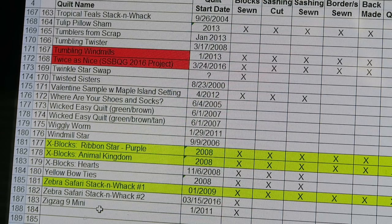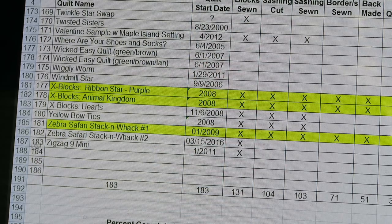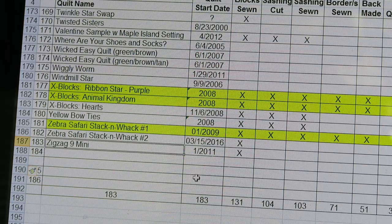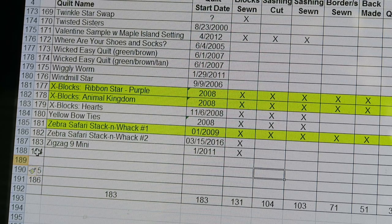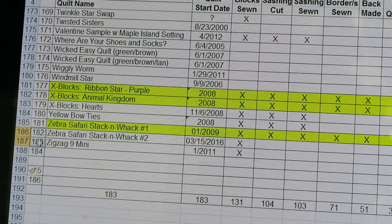We're at 183 works in progress. If you look at my 'Zigzag Nine Mini,' that's my last work in progress. As I add things I always throw in a few extra rows at the bottom. If I need to insert a line I just highlight it, right-click, and it inserts a line. Then I don't have to retype 185, 186, 187 - I just highlight my sequence, pull the mouse down, and it renumbers everything automatically.